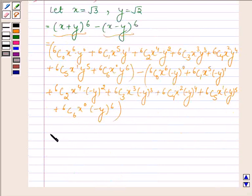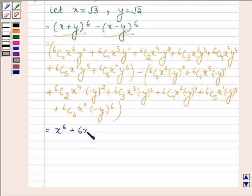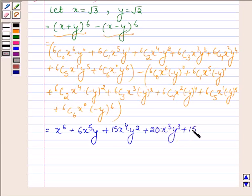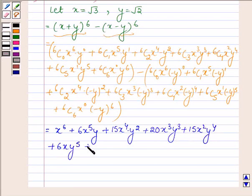So this is further equal to: x^6 + 6x^5·y + 15x^4·y^2 + 20x^3·y^3 + 15x^2·y^4 + 6x·y^5 + y^6, and then we subtract the second expansion.